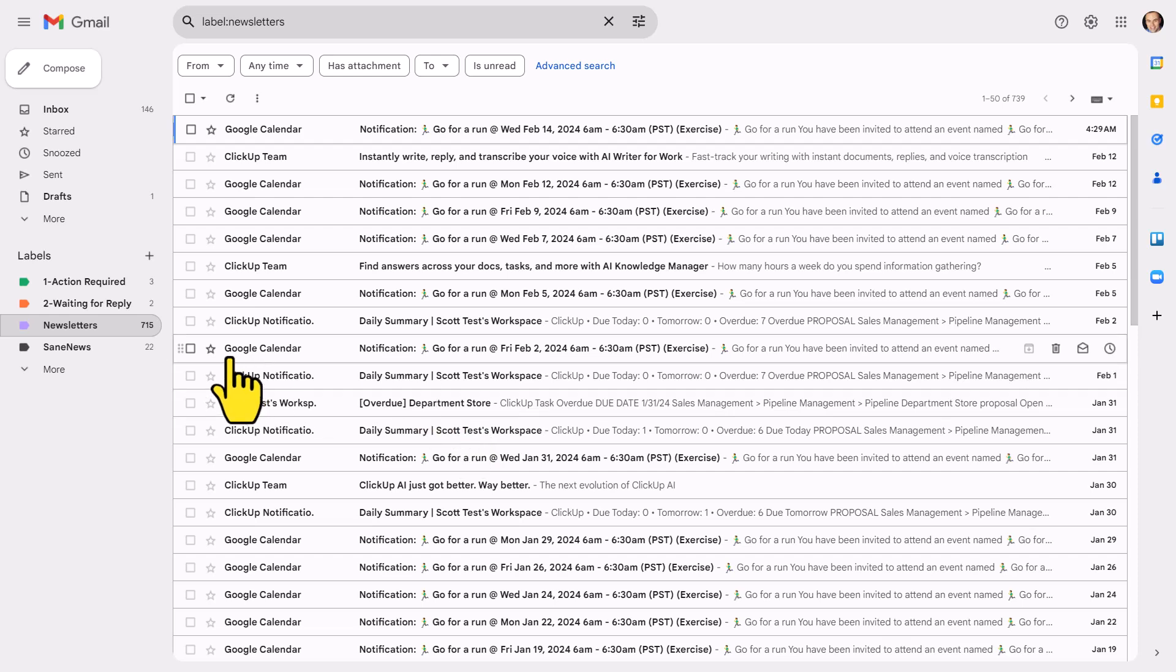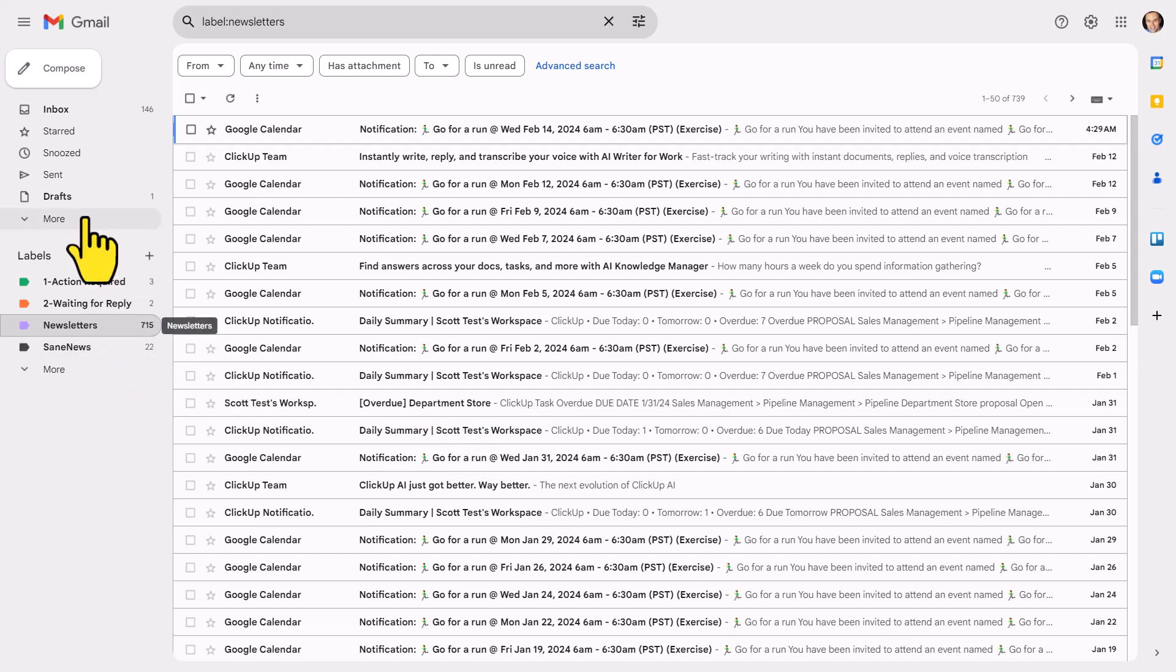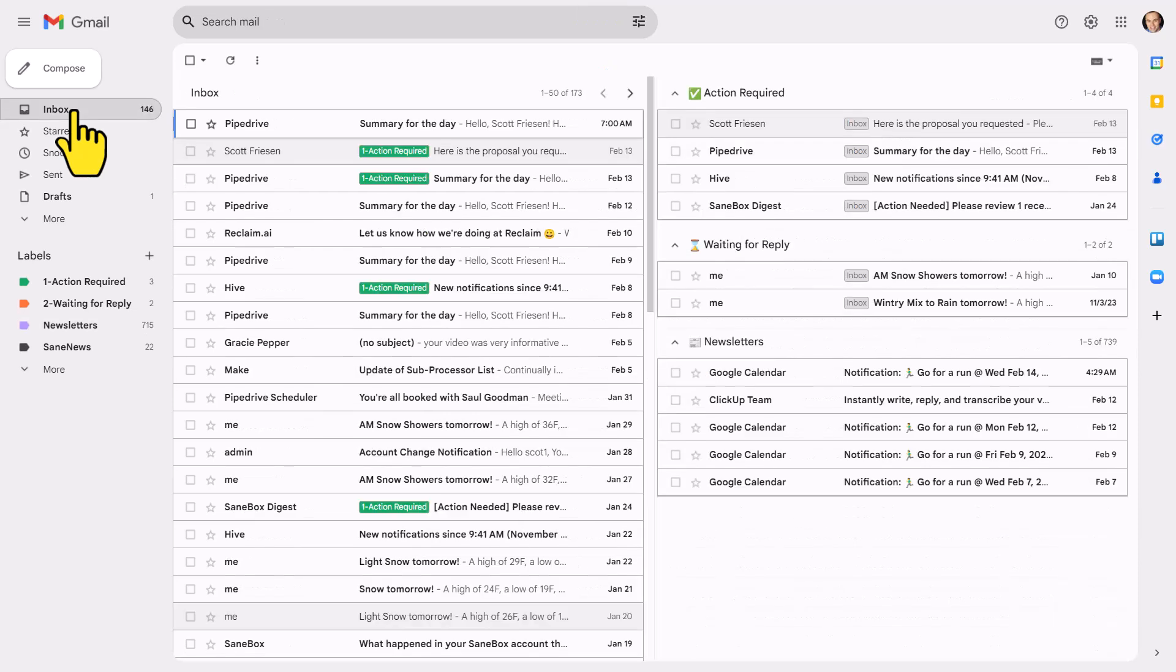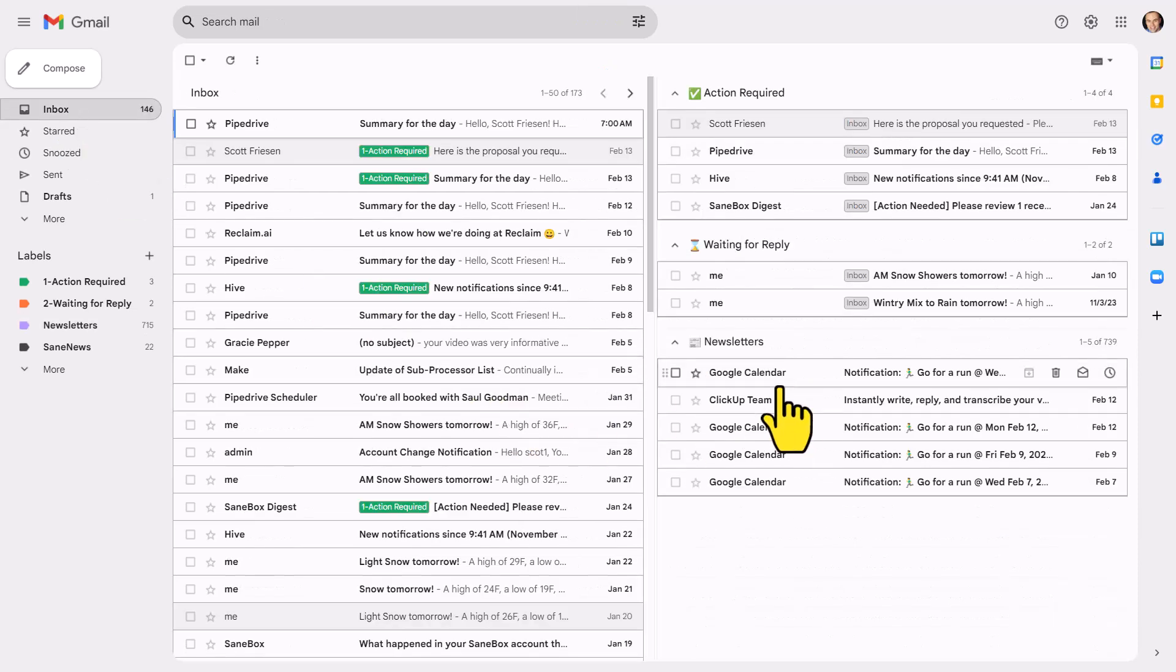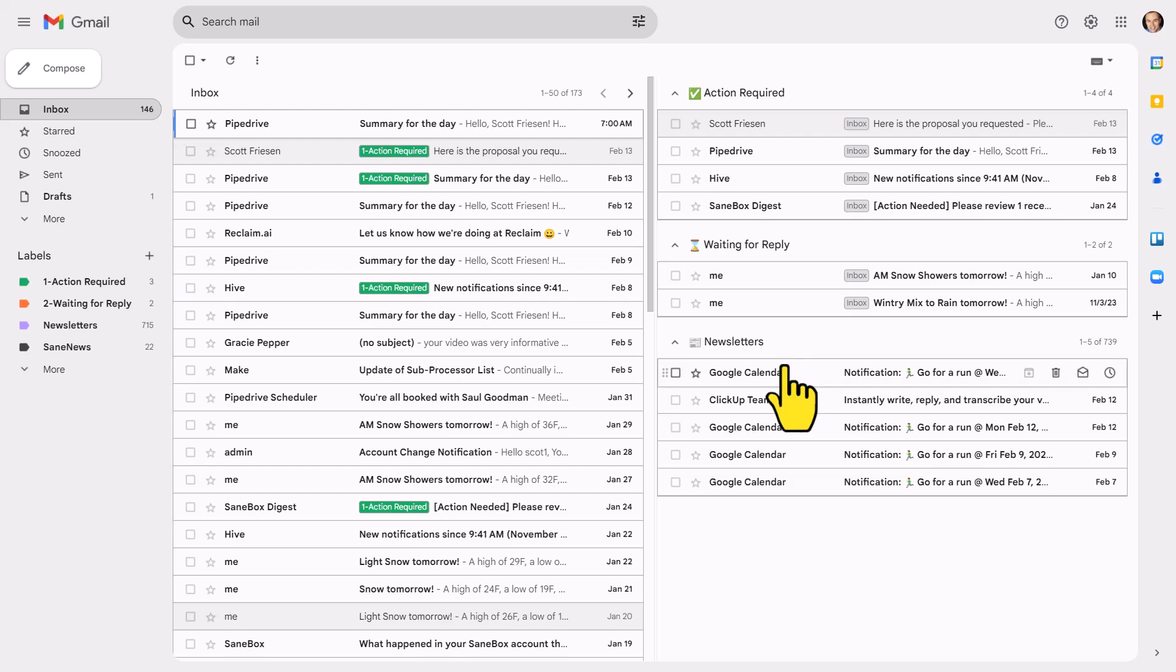Now, I'm brought back to the newsletter label because that's where I was last. Let's go back to our inbox. And here you can see, I now have my new section called newsletters right here.